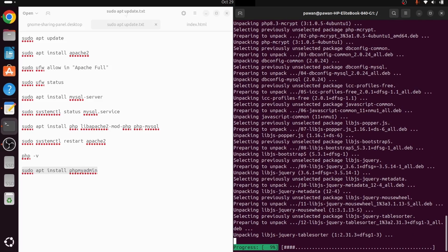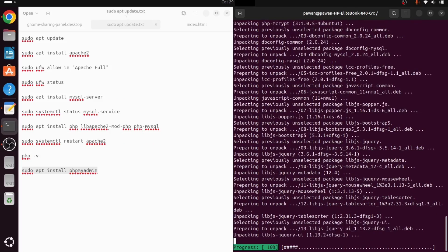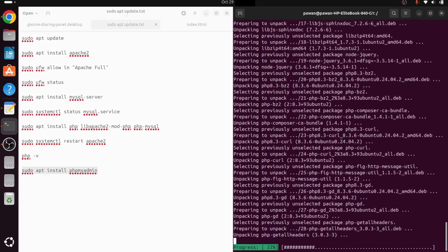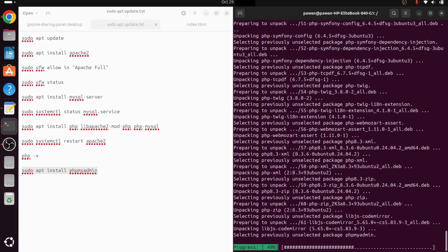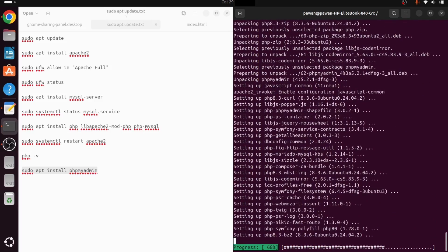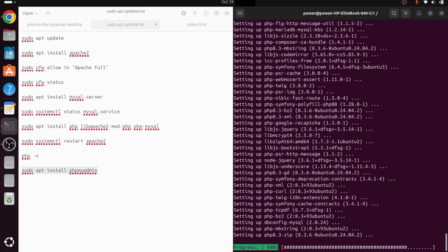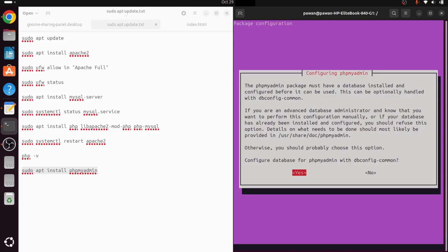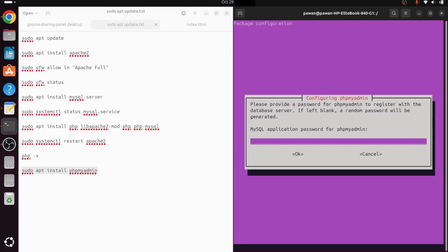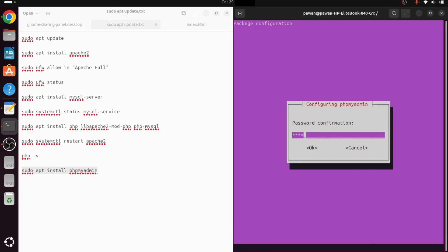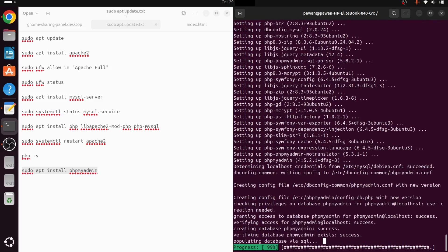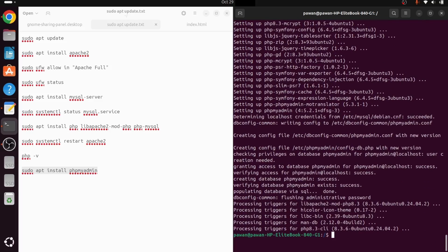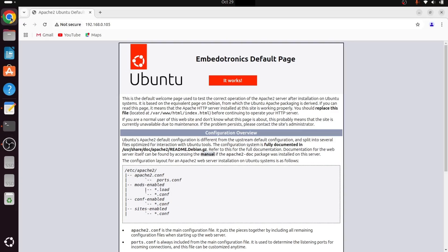After fast-forwarding the installation, it asks to configure the database for phpMyAdmin with dbconfig-common — we select Yes. For the MySQL application password for phpMyAdmin, we can use root or any other password. Hit OK to complete the installation.